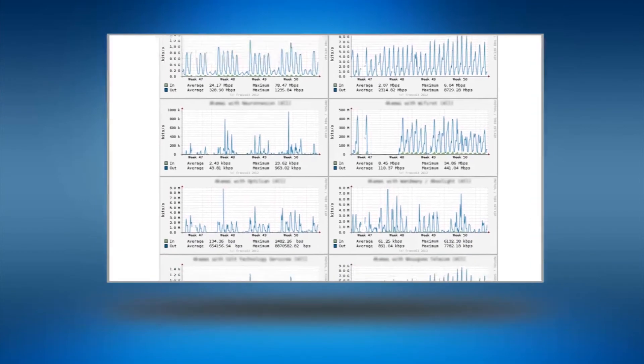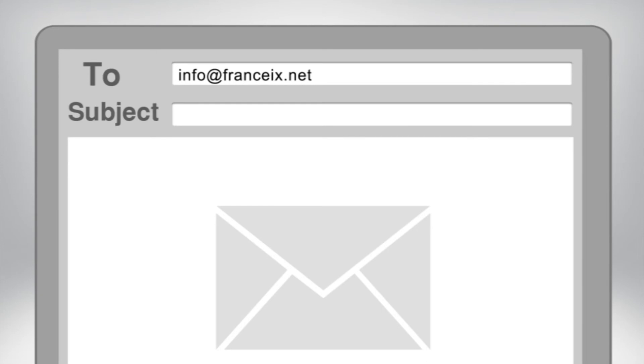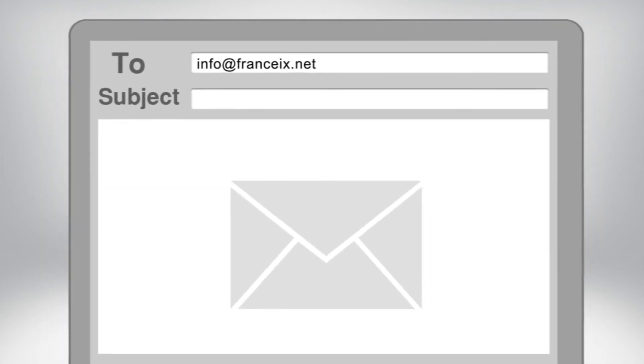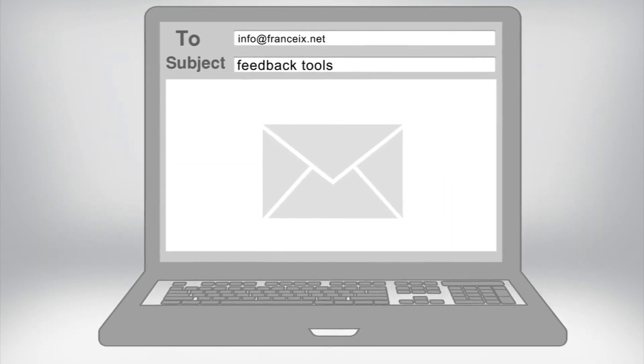France IX relies on your participation in enhancing this web portal to meet your needs. Share your comments with us by email at info at France IX dotnet.